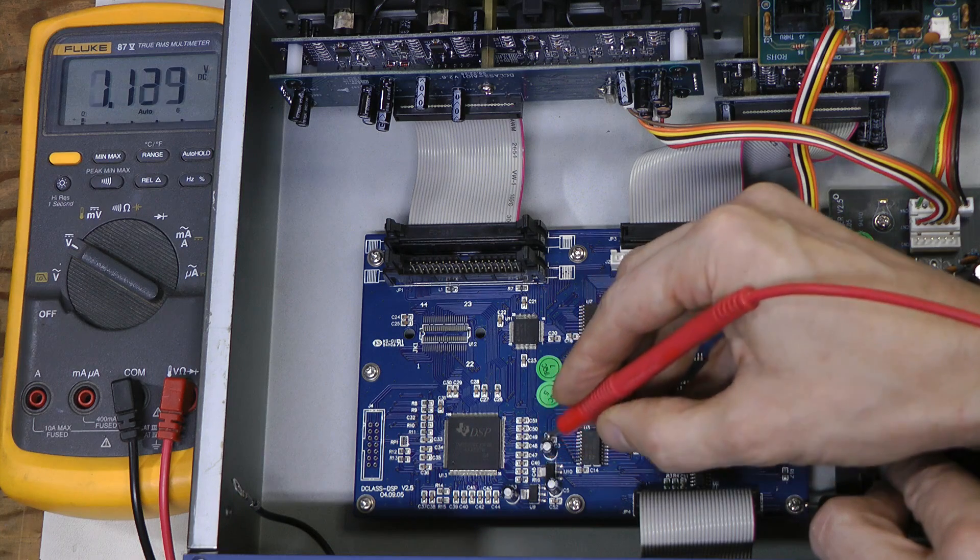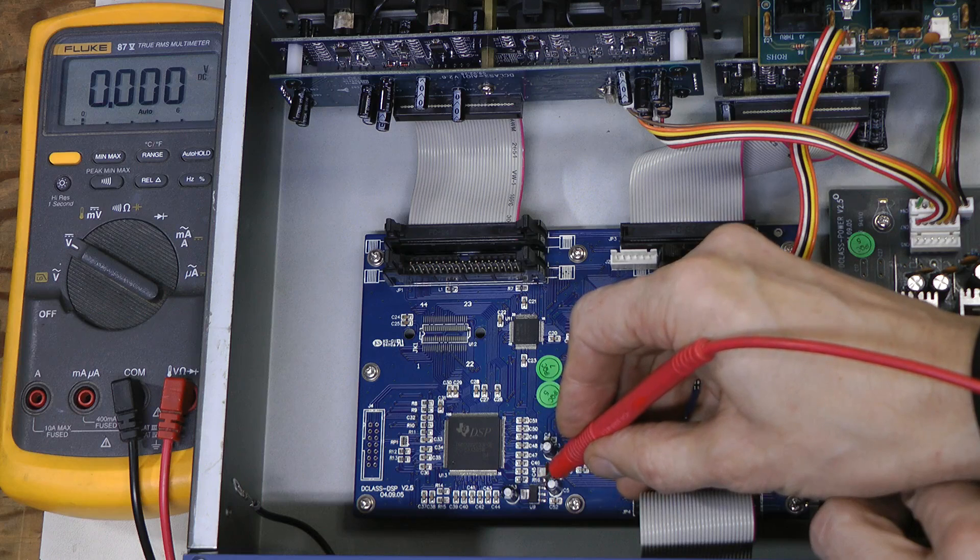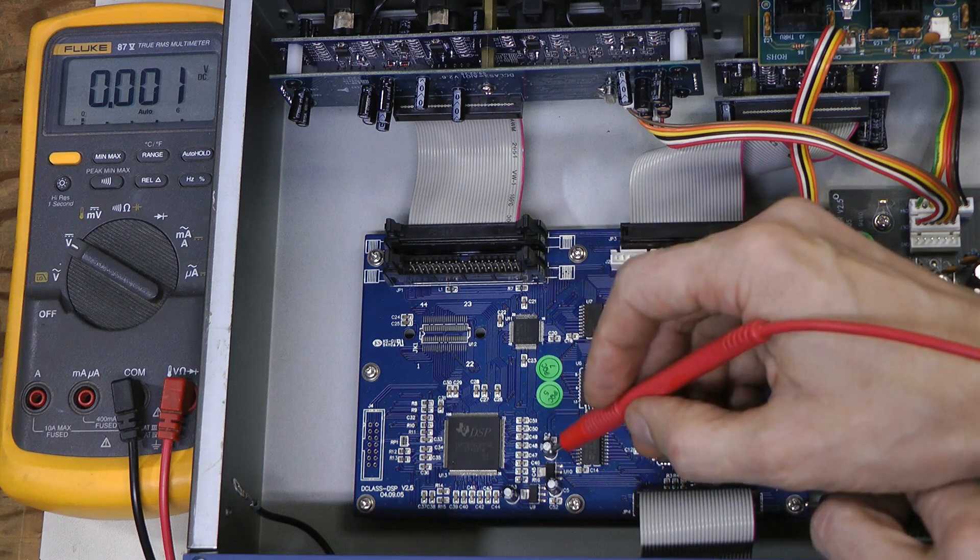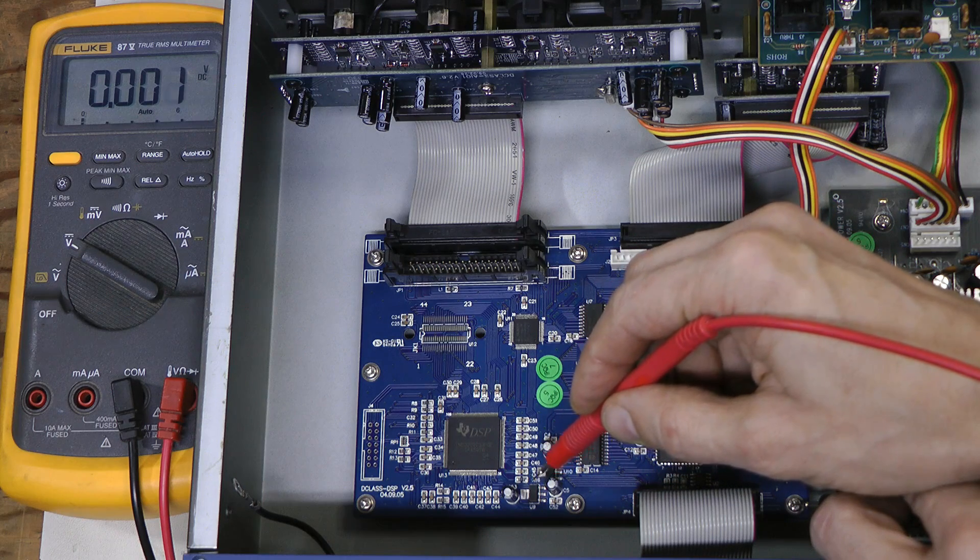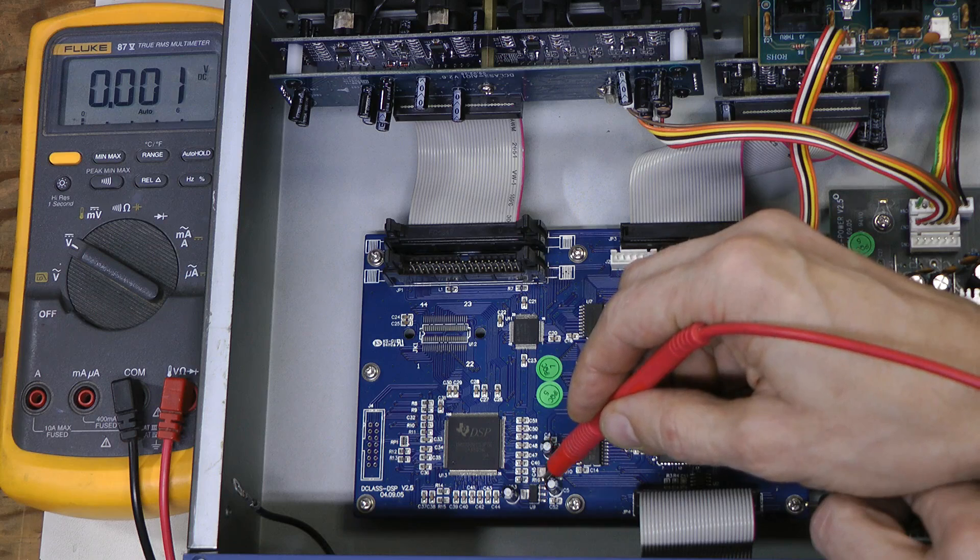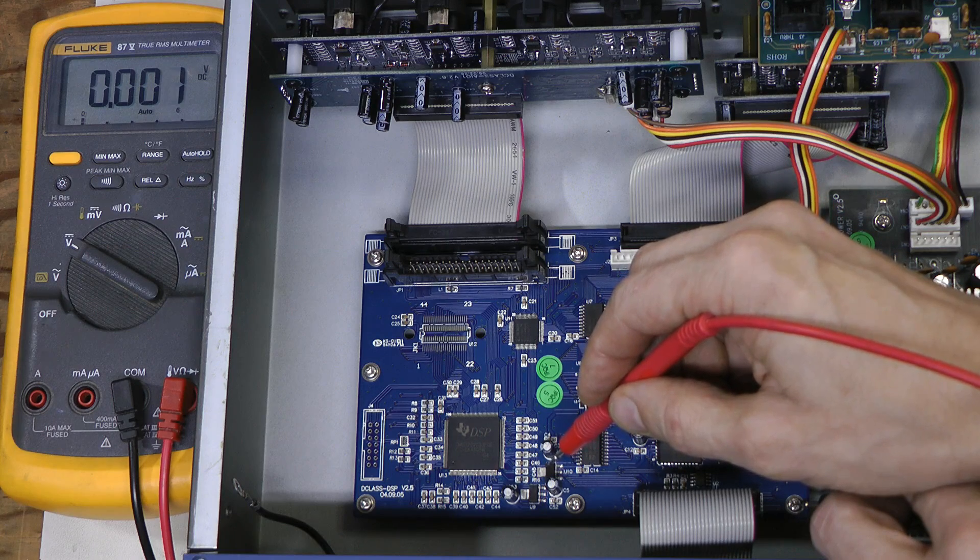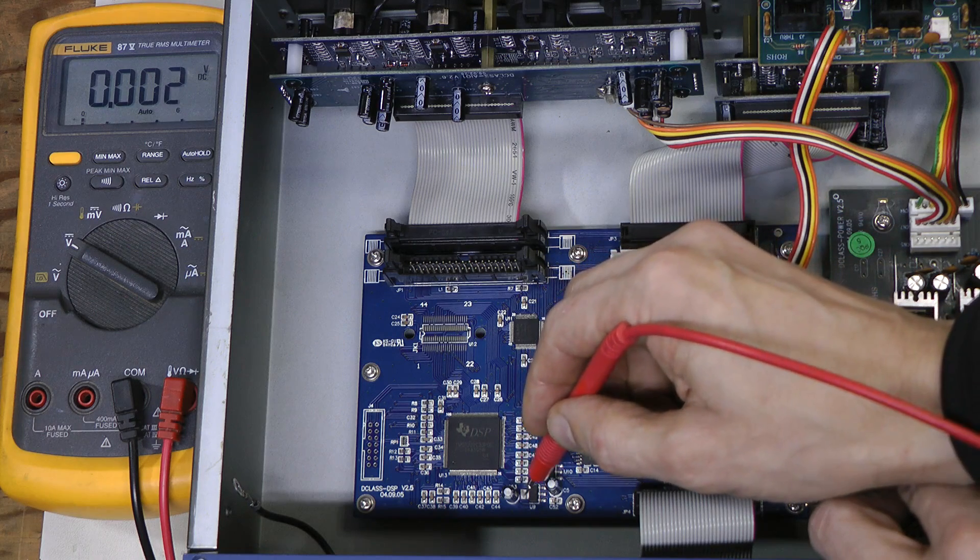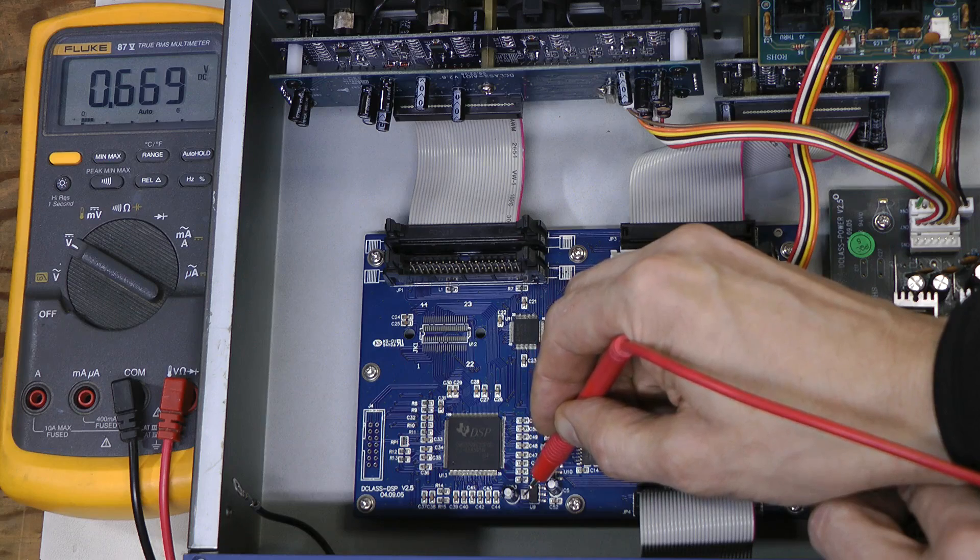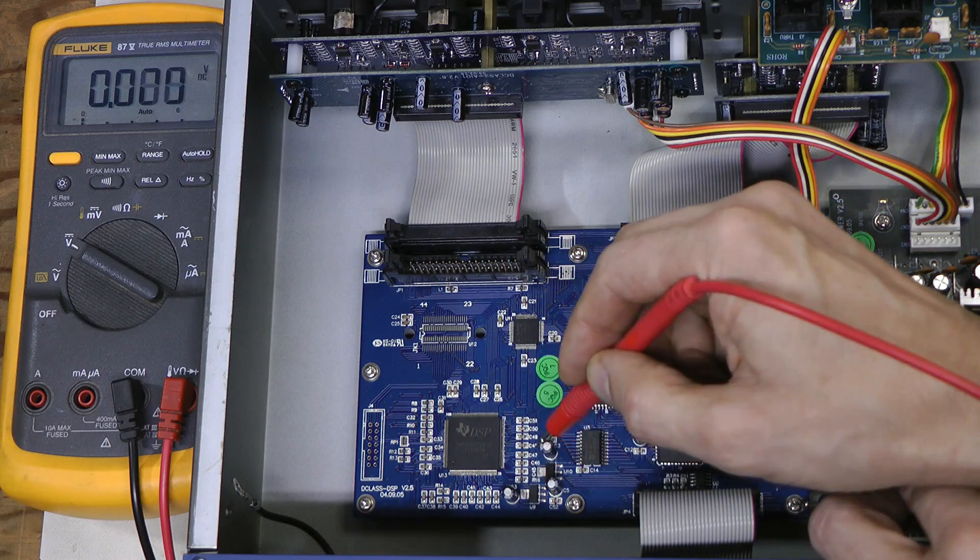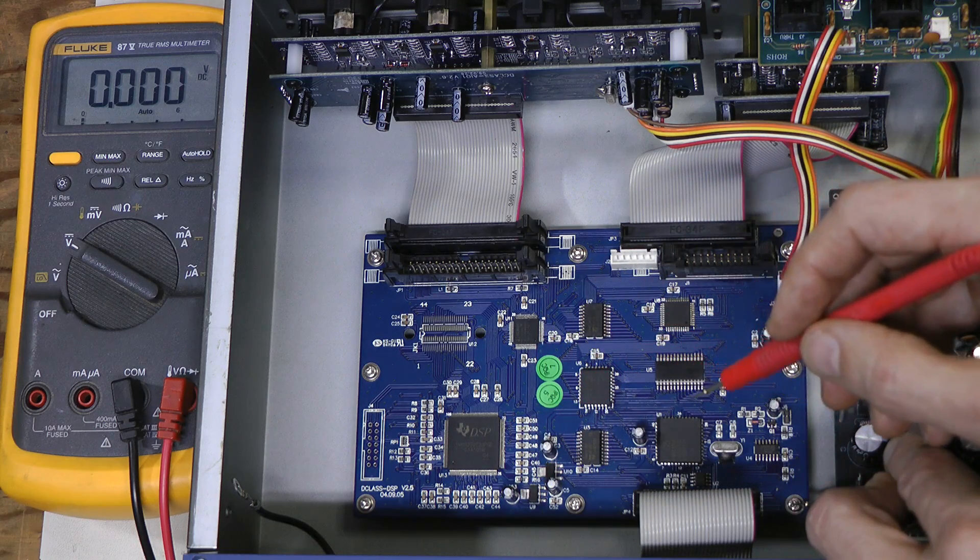And the second regulator is LD18, so it is supposed to produce 1.8V rail from this 3.3V rail. So, this one of course is wrong as well, because the 3.3V is low.